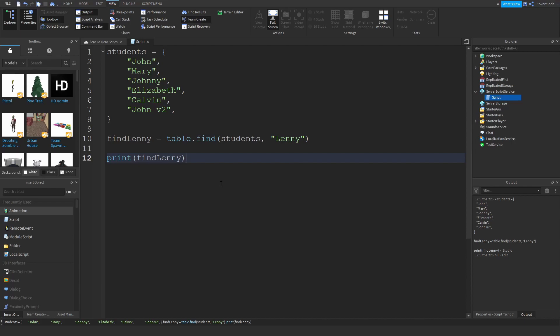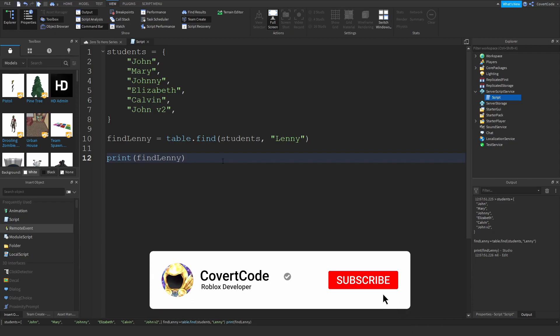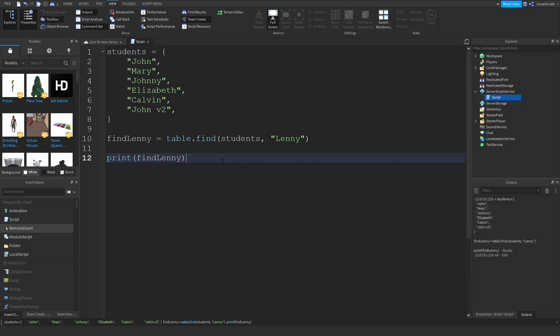That's all for tables. I'll include a link in the description to the Roblox wiki page on tables and all the available functions — I only covered the essentials you'll definitely need for scripting on Roblox, but there are more complex ones available there with additional examples and API documentation. If you liked the video, please subscribe and leave comments below to suggest what I should cover next. See you guys next time!